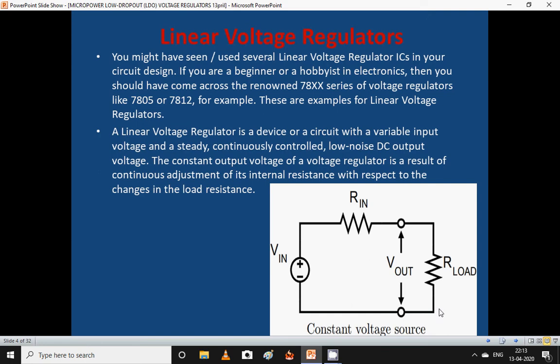The constant output voltage of a voltage regulator is a result of continuous adjustment of its internal resistance with respect to changes in the load resistance. In the circuit shown, input voltage is applied here, load is connected here, regulated output voltage is obtained here, and this is the input resistance of the power supply — that is the equivalent circuit diagram of the constant voltage source.